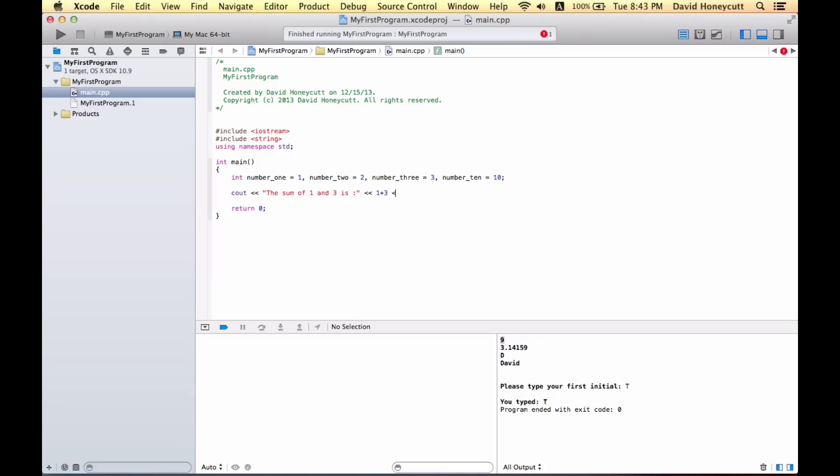Okay, so what this does is it's going to output the text 'the sum of one and three is colon,' and then it outputs the sum of one plus three.